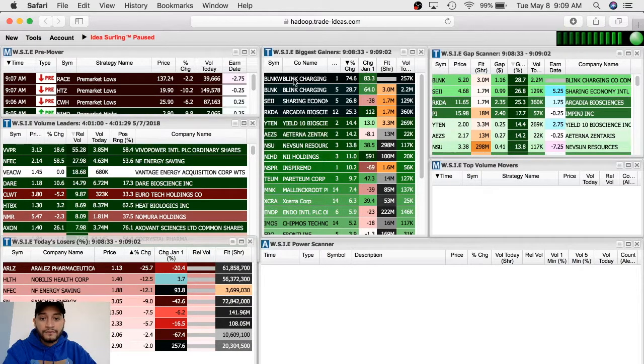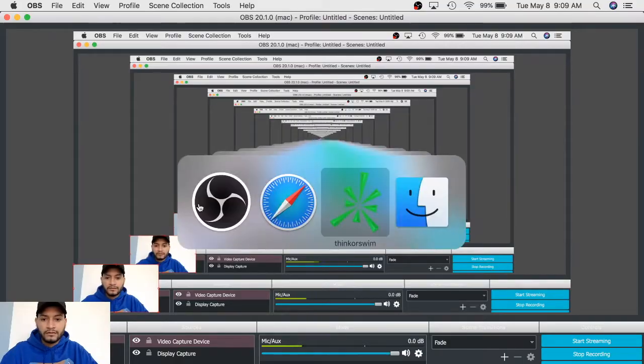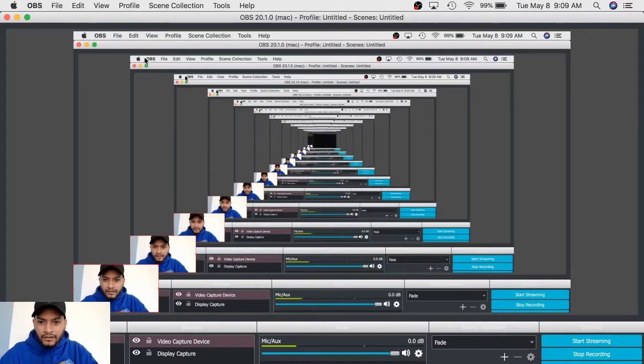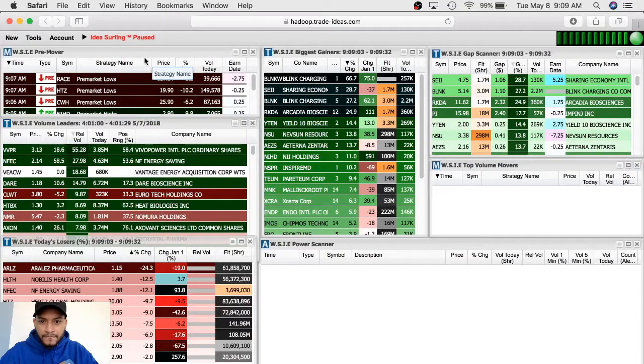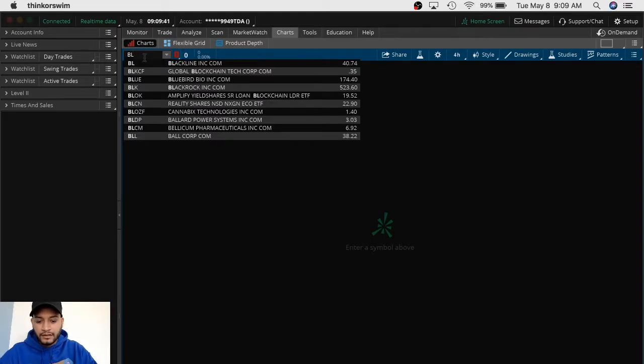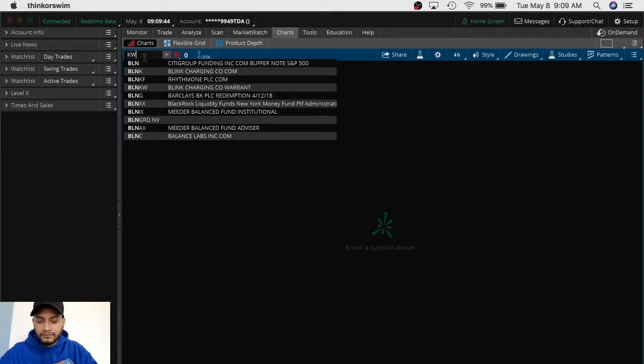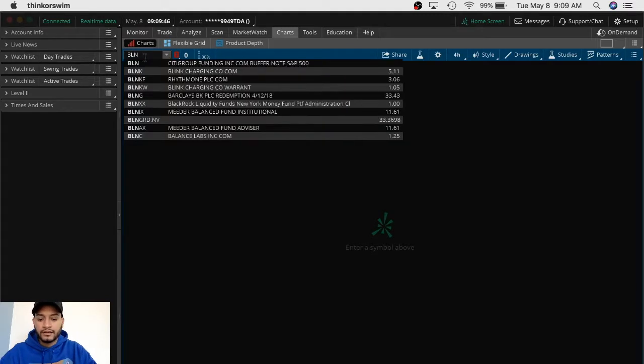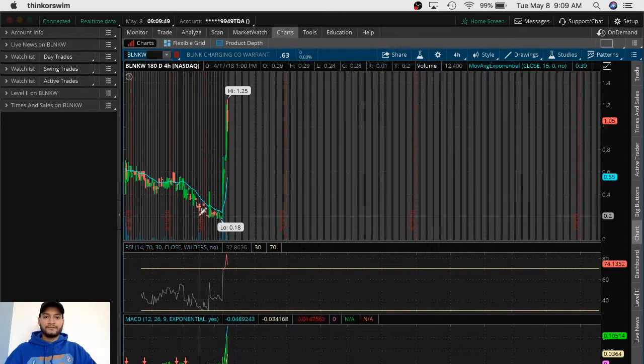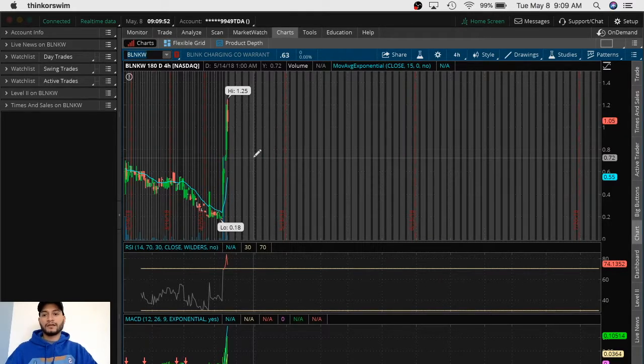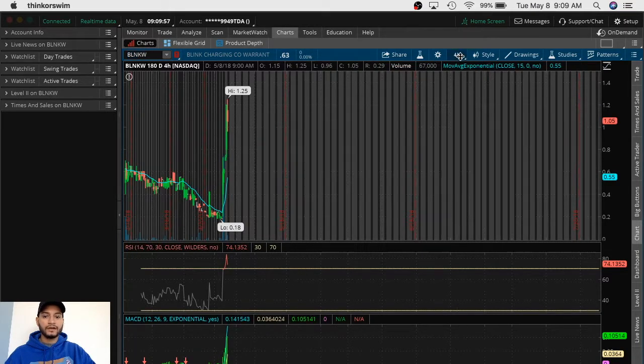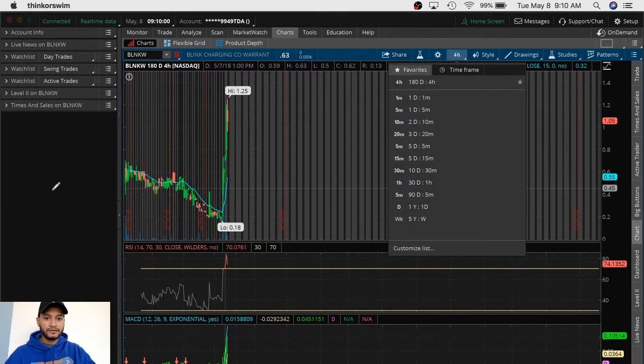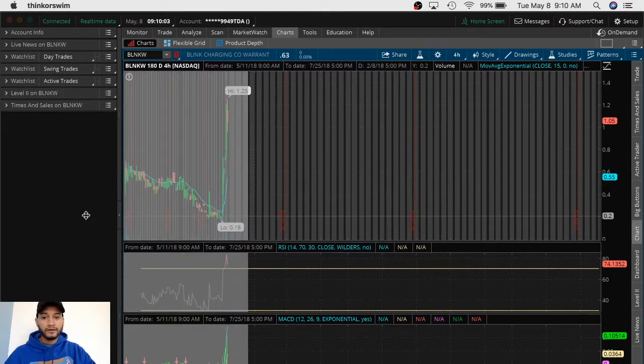First one in the gap scanner is BLNKW. What I do is I look at the chart. I like to go back all the time to 180 day analysis which is six months.